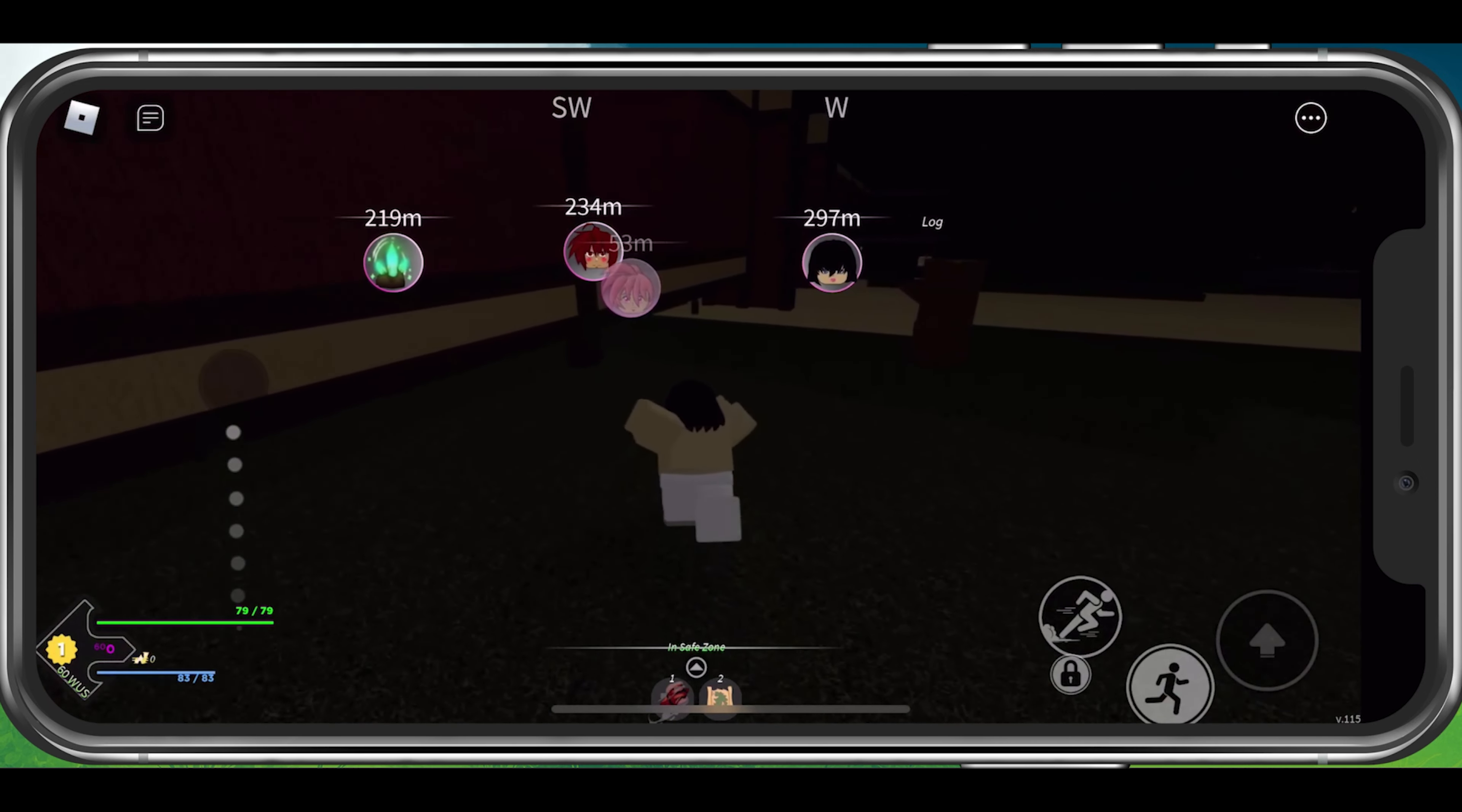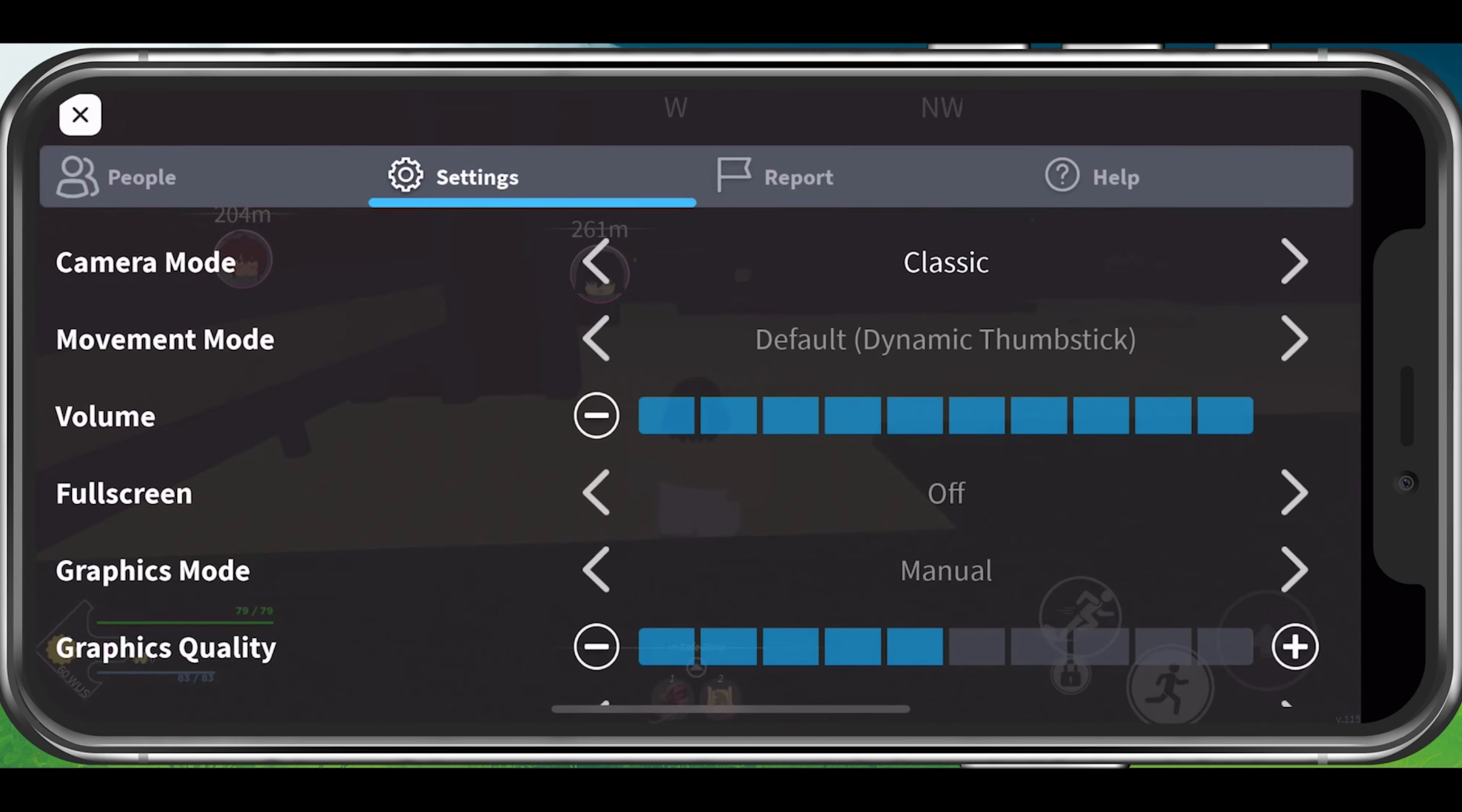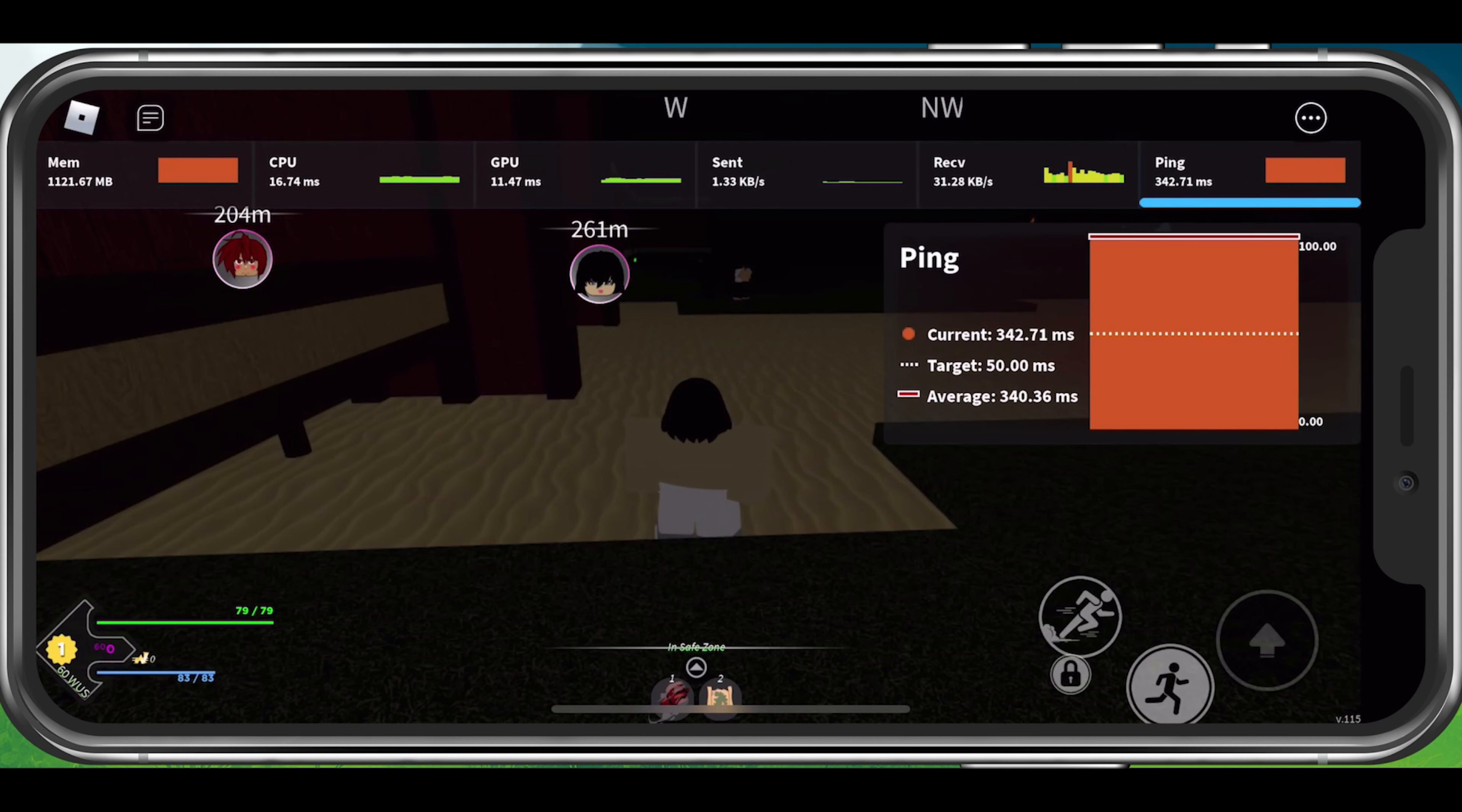While playing Project Slayers on your mobile device, you can enable the Performance Stats setting to see your memory, GPU, CPU and network usage. This will allow you to preview your current latency or ping.